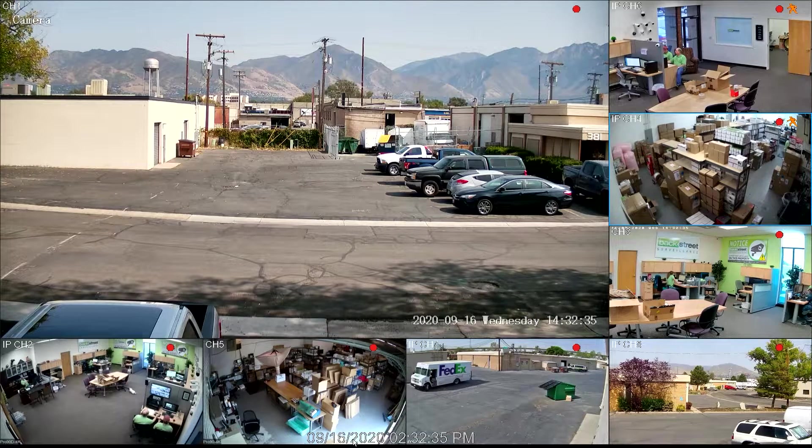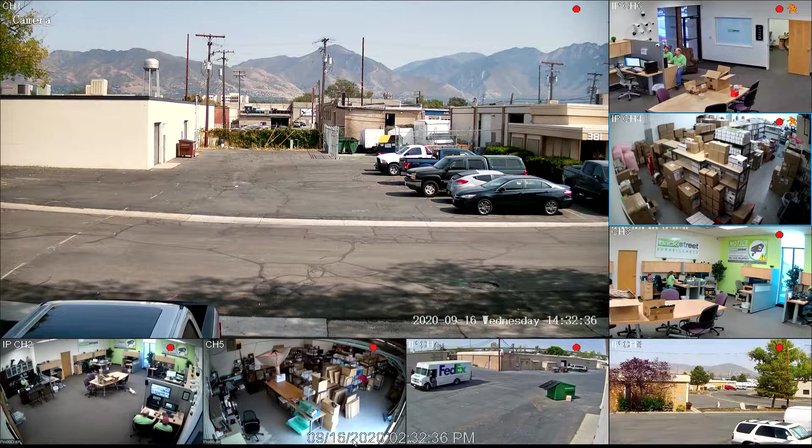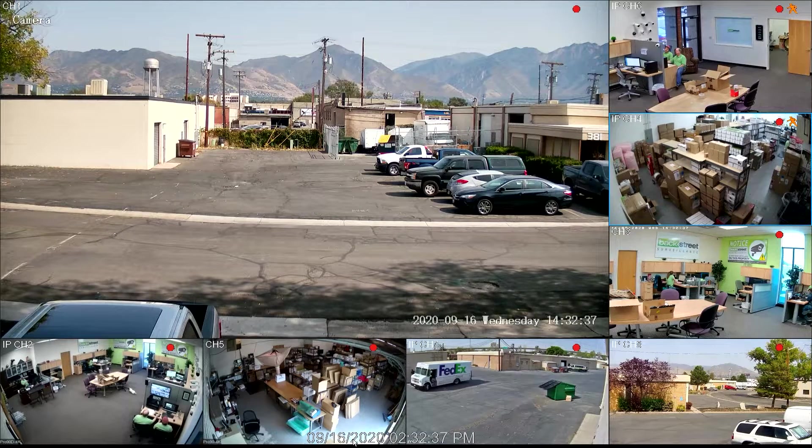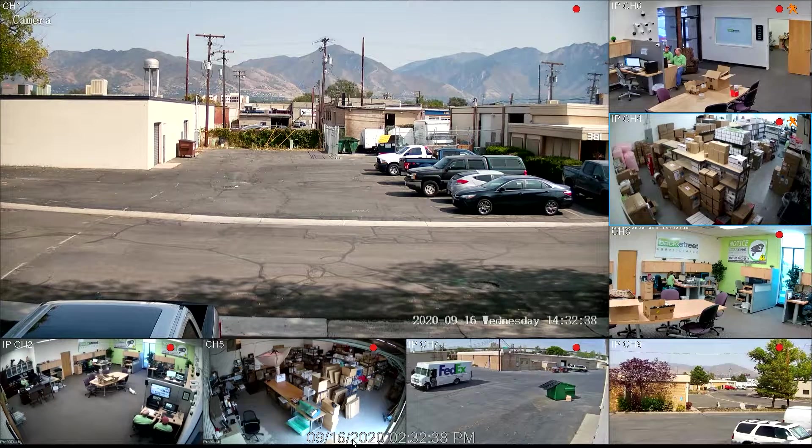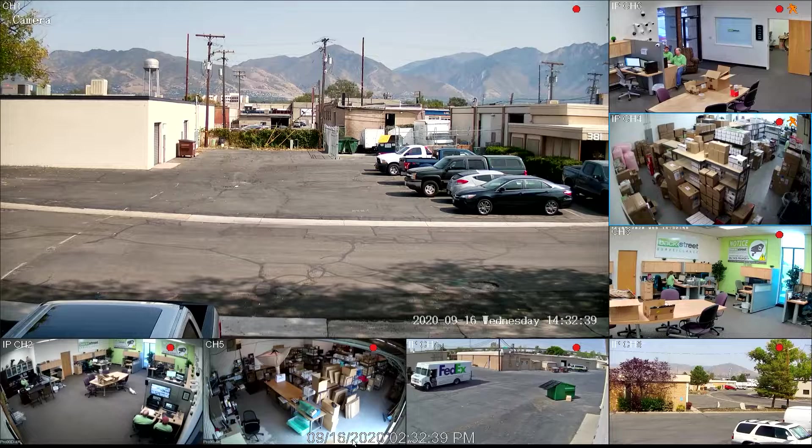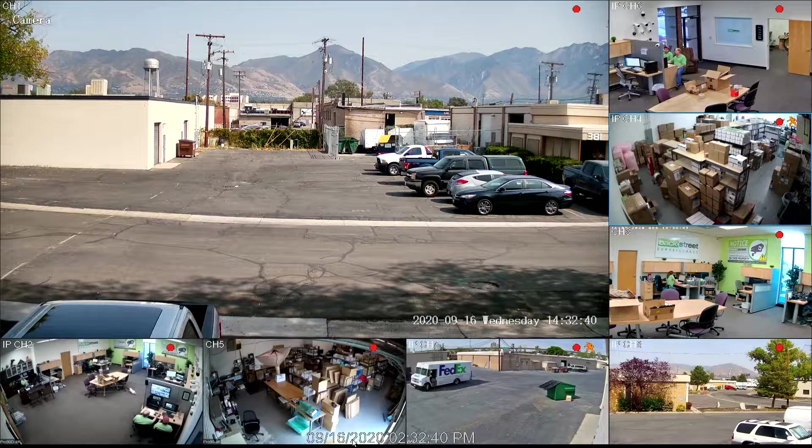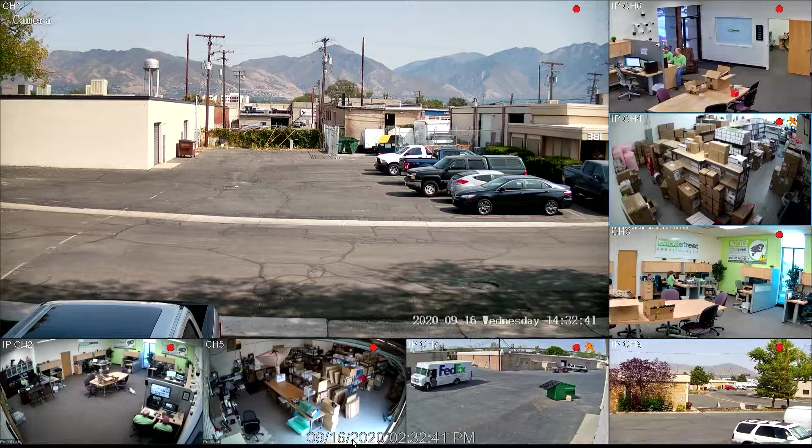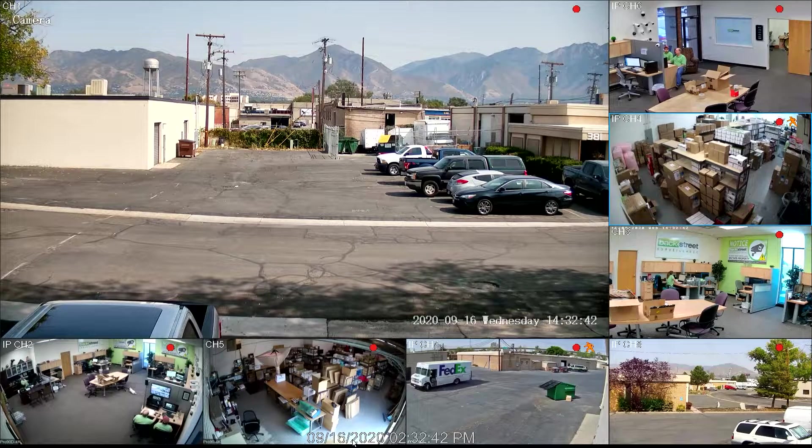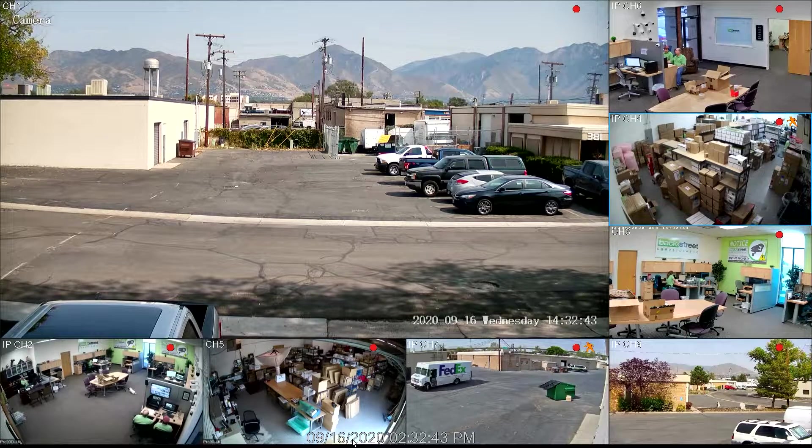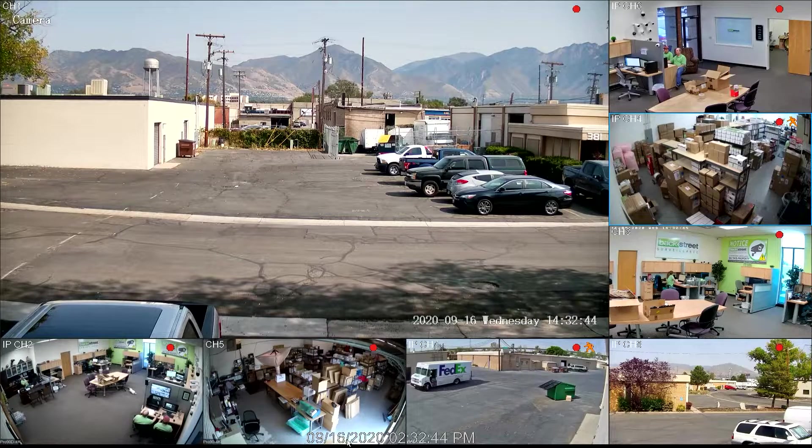Hi, this is Eric from Backstreet Surveillance. Today we're going to go over a principle called line crossing. This is an advanced feature of our ProView and VR system.